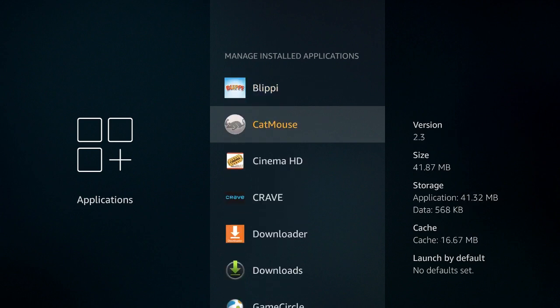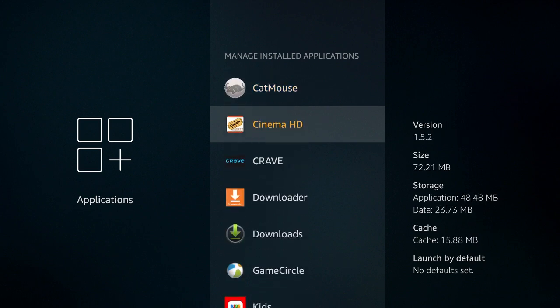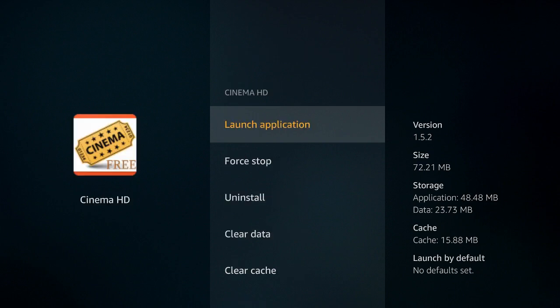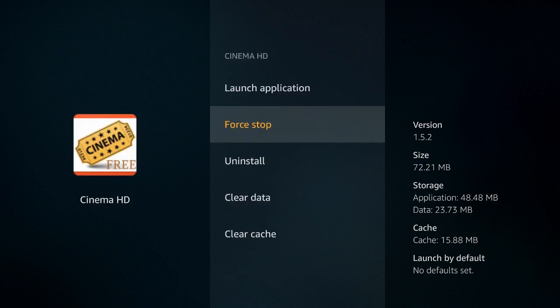So let's just click on, doesn't matter which one, Cinema HD, let's pick that one. Select that and then if you go down one option you'll see force stop. All you need to do is click on force stop and you have reset your app.